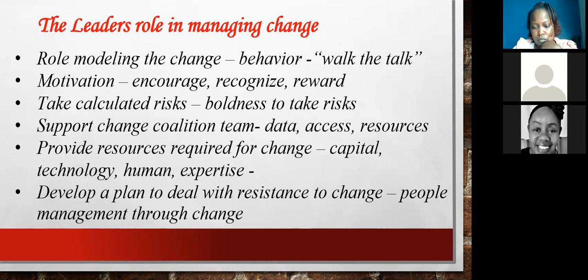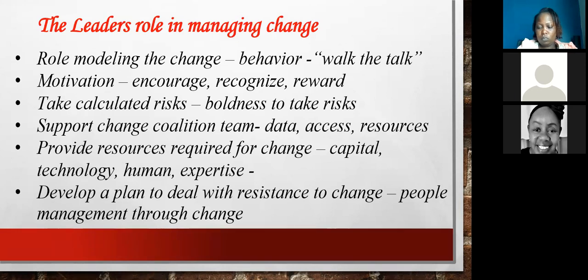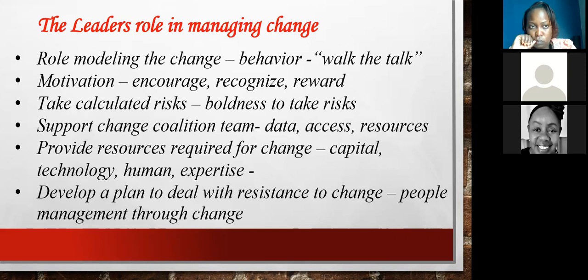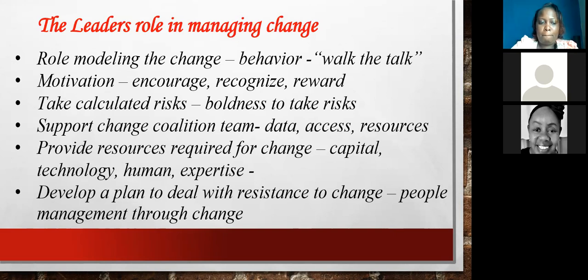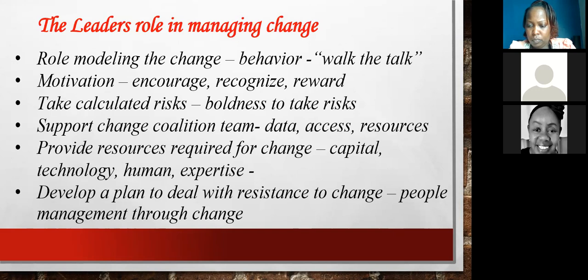As a leader, release the resources required for the change — capital, people, technology. Make sure they are available at the right time to the right people. If it's money for equipment or to hire expertise or consultants, do it in the fastest way possible. And lastly, have a plan for dealing with resistance to change. You will find barriers and resistance along the way, so plan ahead and expect that the change will not go smoothly if people do not understand it.